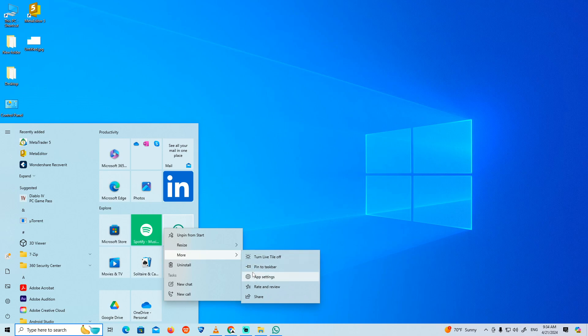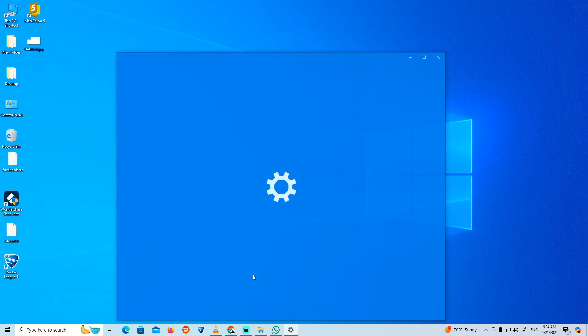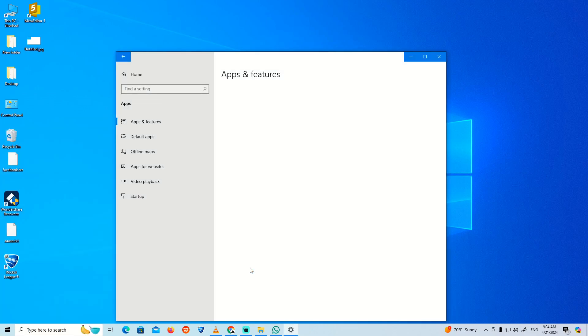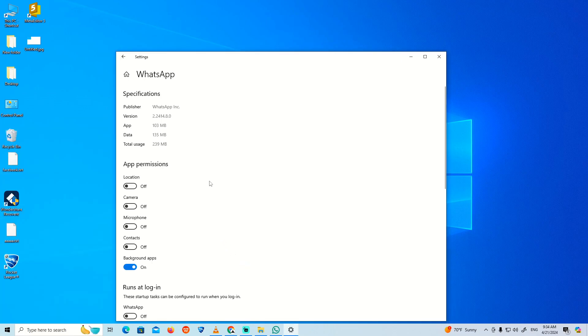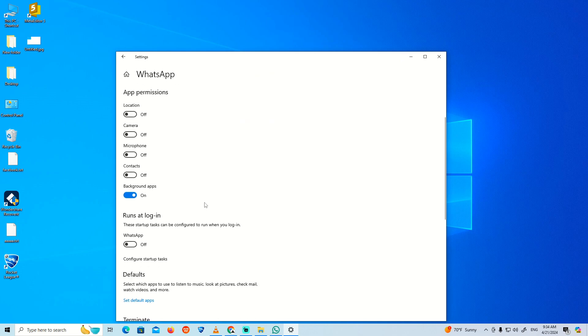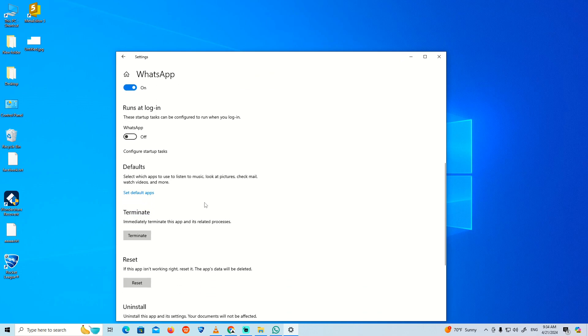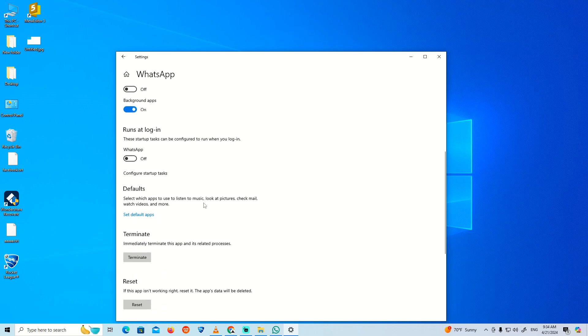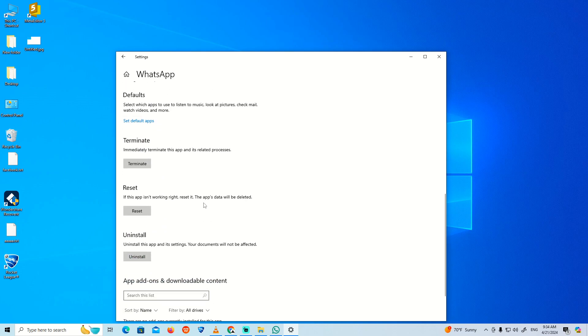Now we have something that is related to WhatsApp. If you would like to know, we will start to go through an important thing and have an important side.